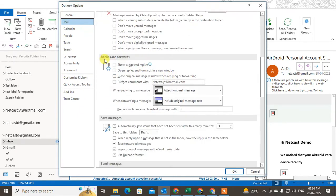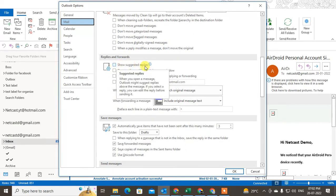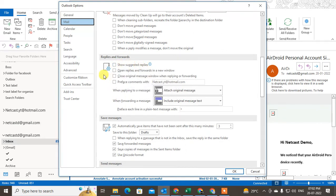And here you can see the Replies and Forwards section. Here you can see there are a lot of settings. You can show the replies suggestion, you can open the reply in a new window.